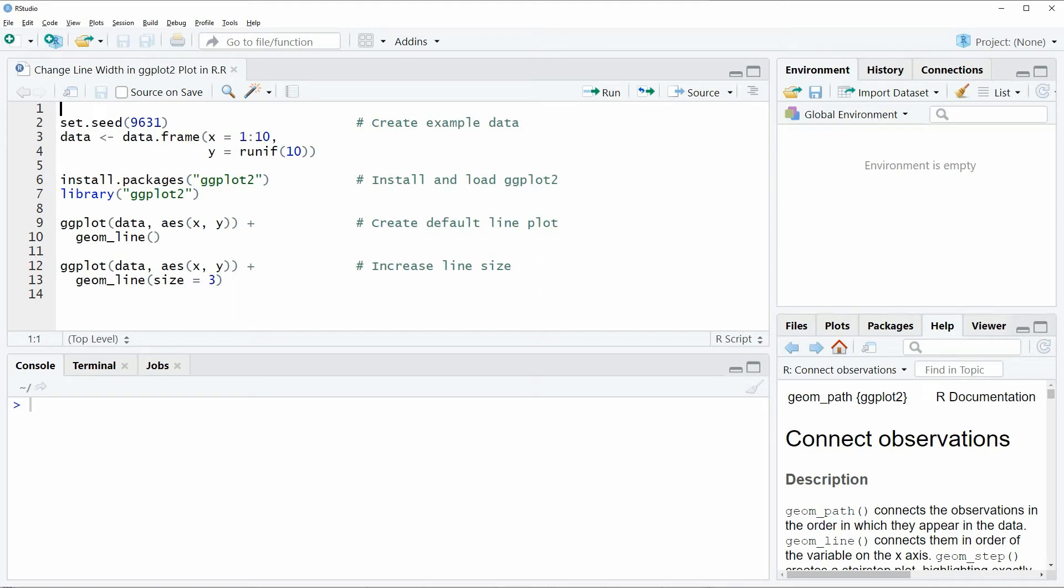Hi, this is Joachim for statisticsglobe.com and in this video I will show you how to change the line width in a ggplot2 plot in the R programming language.